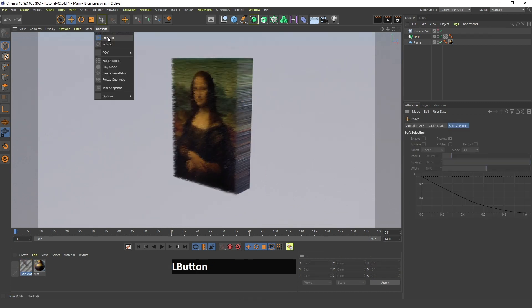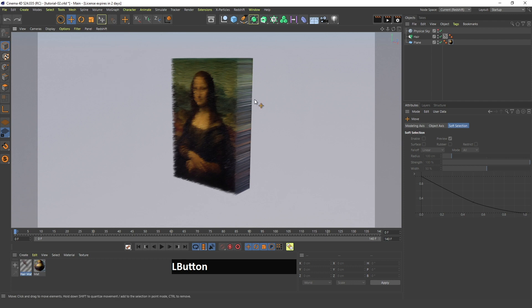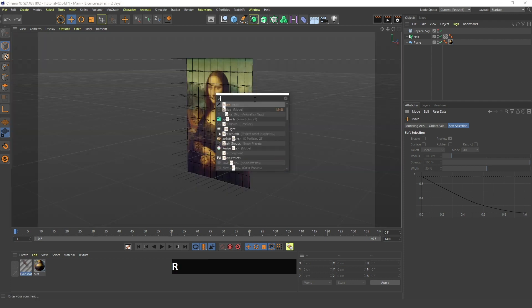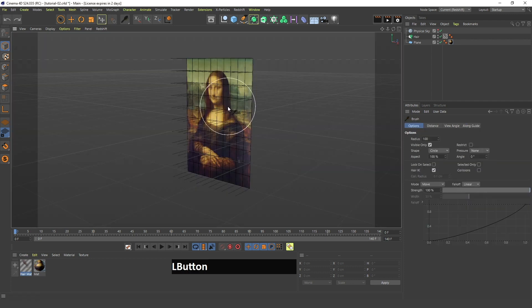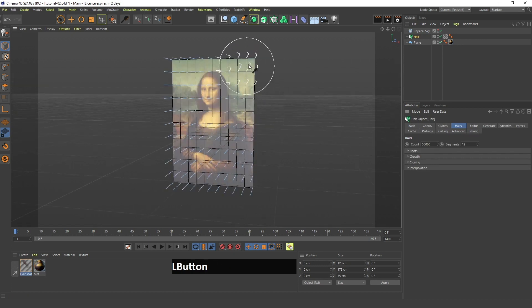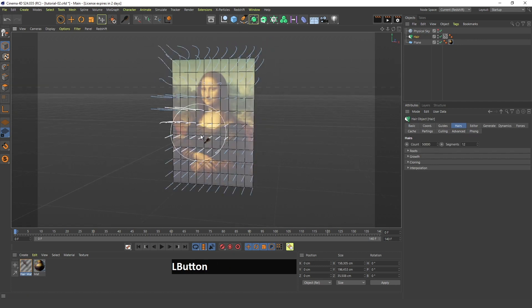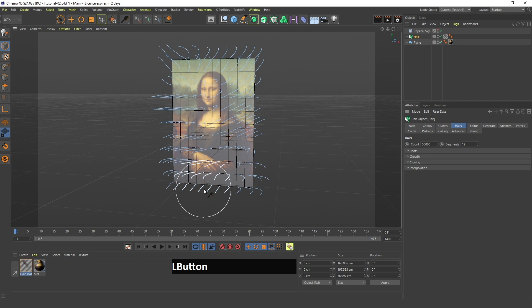The next thing I'm gonna do is I'm gonna search for a brush, this one. I will click on this hair and I will move around all these hairs so that they look a bit more random.